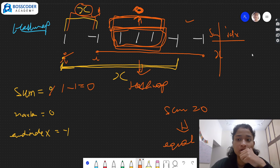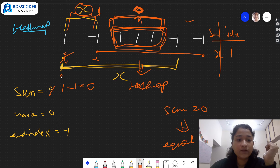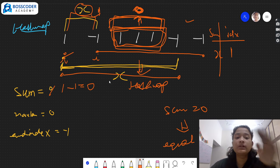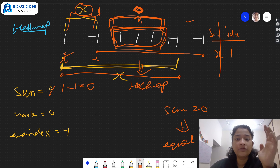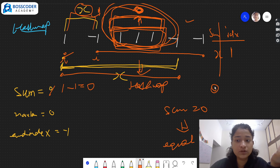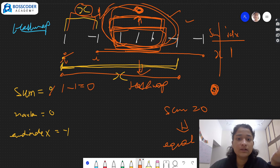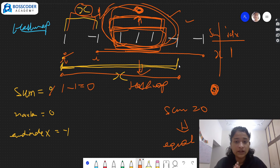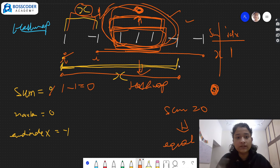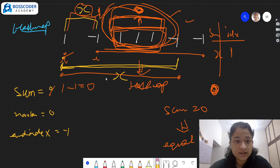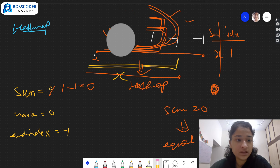So what we do is store every prefix sum value in the hash map with its corresponding index — the first index where we saw that sum. When we encounter the same sum value again, we check if it's already in the hash map. If yes, it means the subarray from that earlier index plus one to the current index has zero sum, meaning equal number of zeros and ones. I hope you understood this approach — if not, go back and re-watch the explanation. Now let's start the iteration.